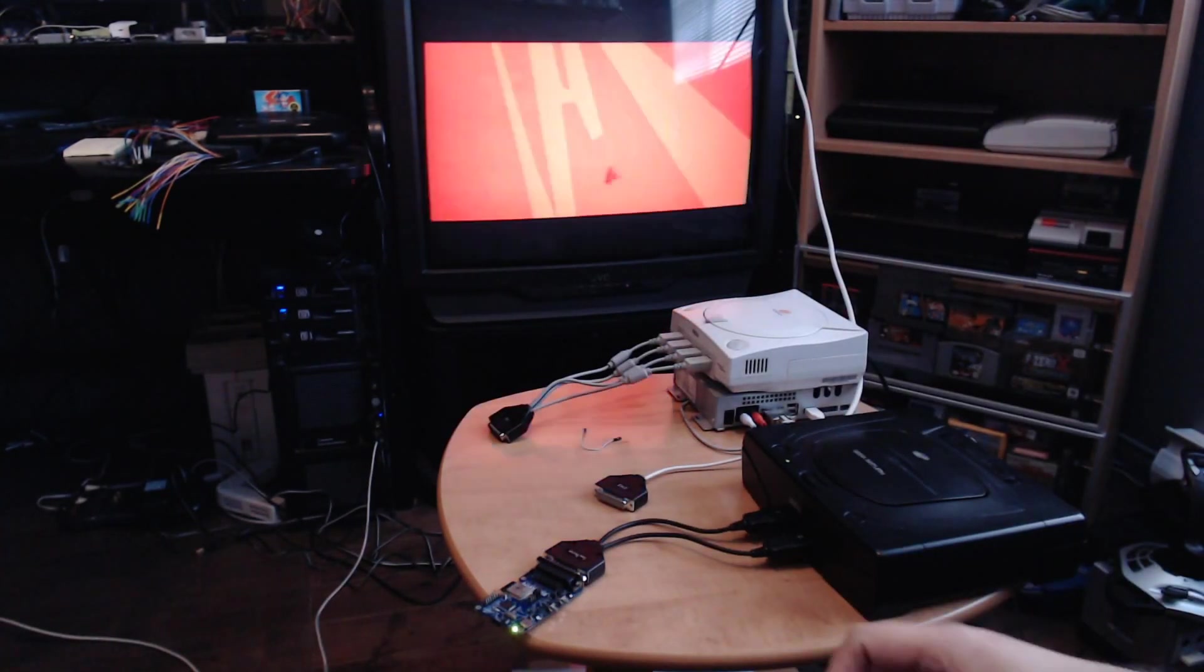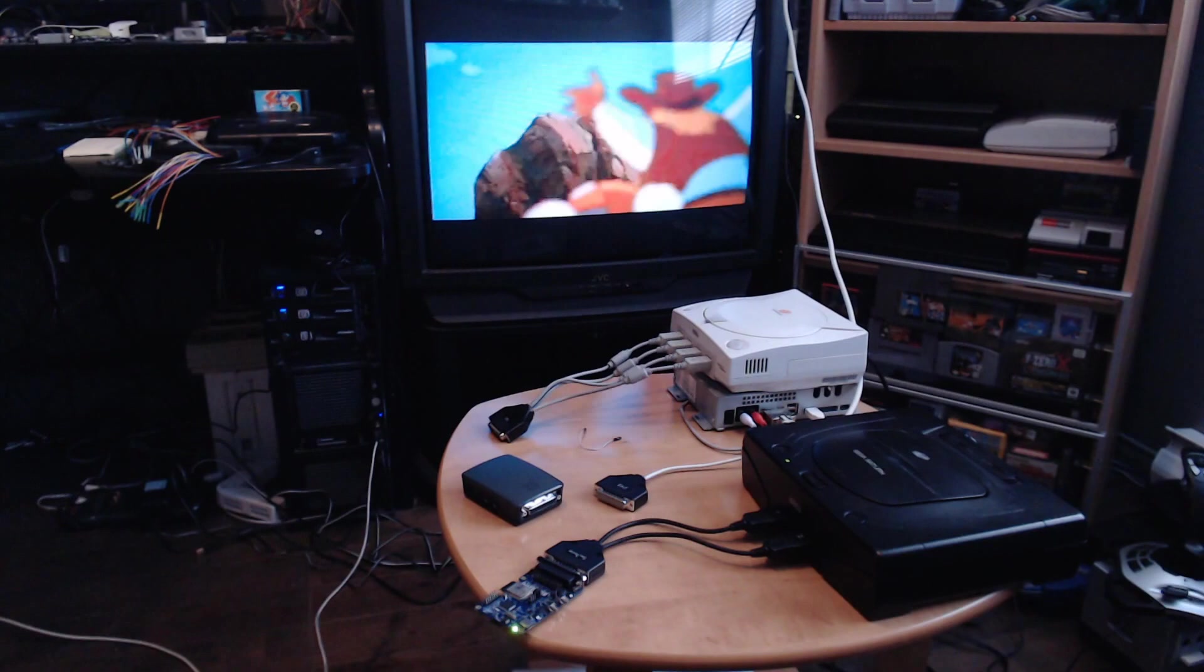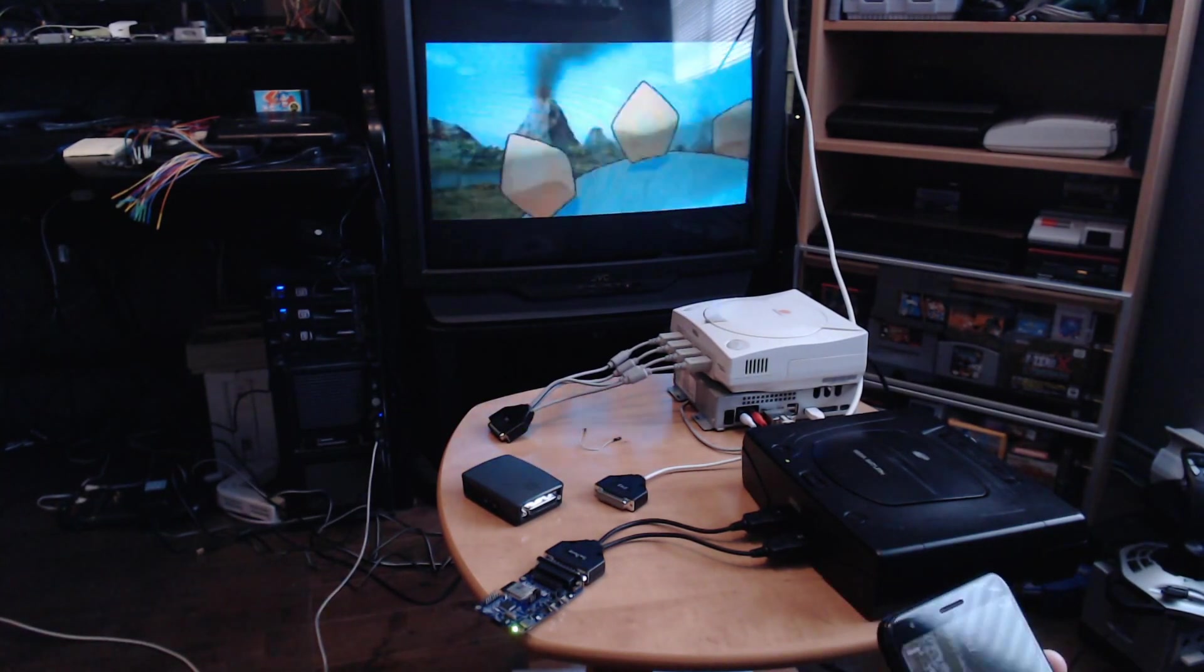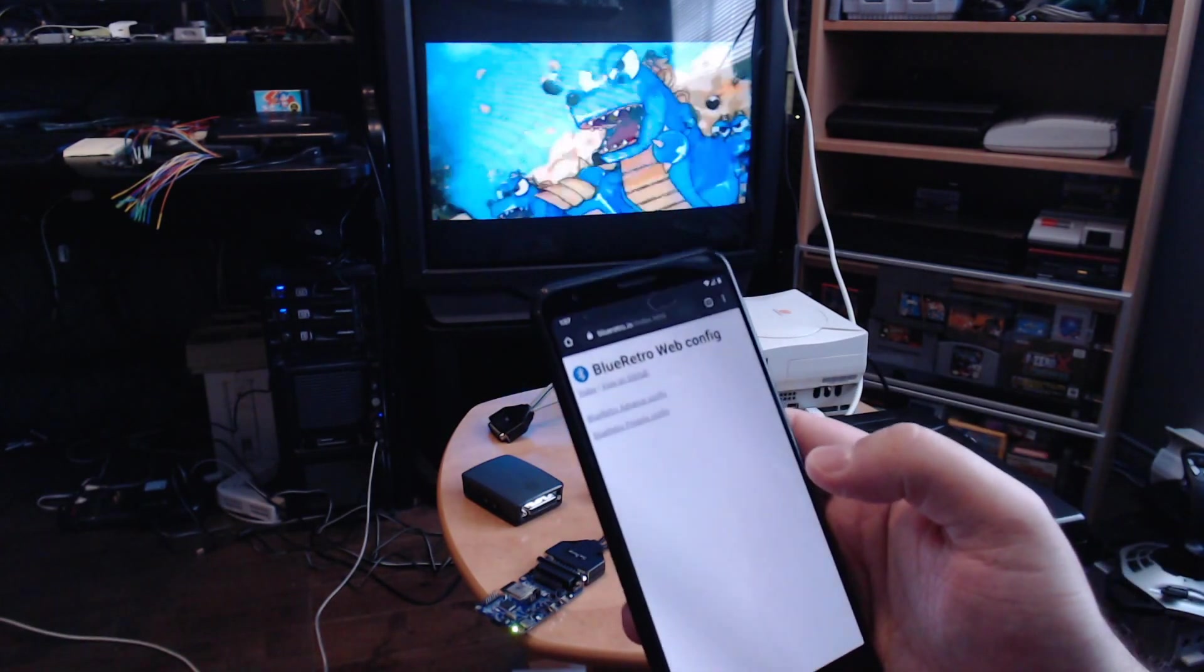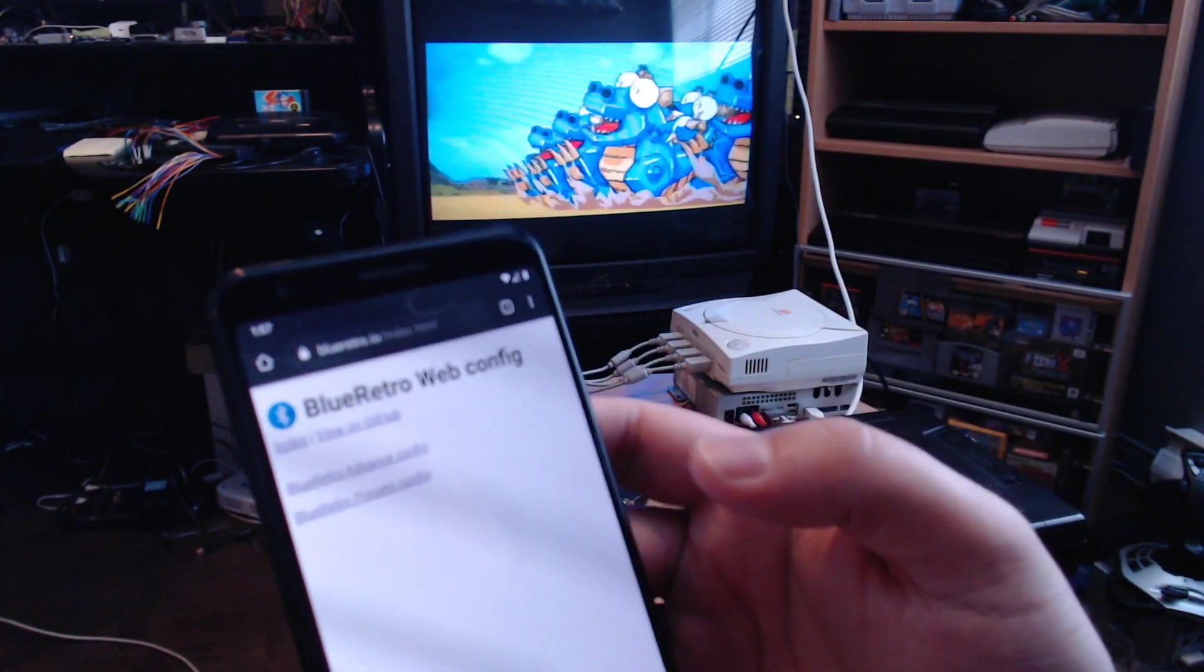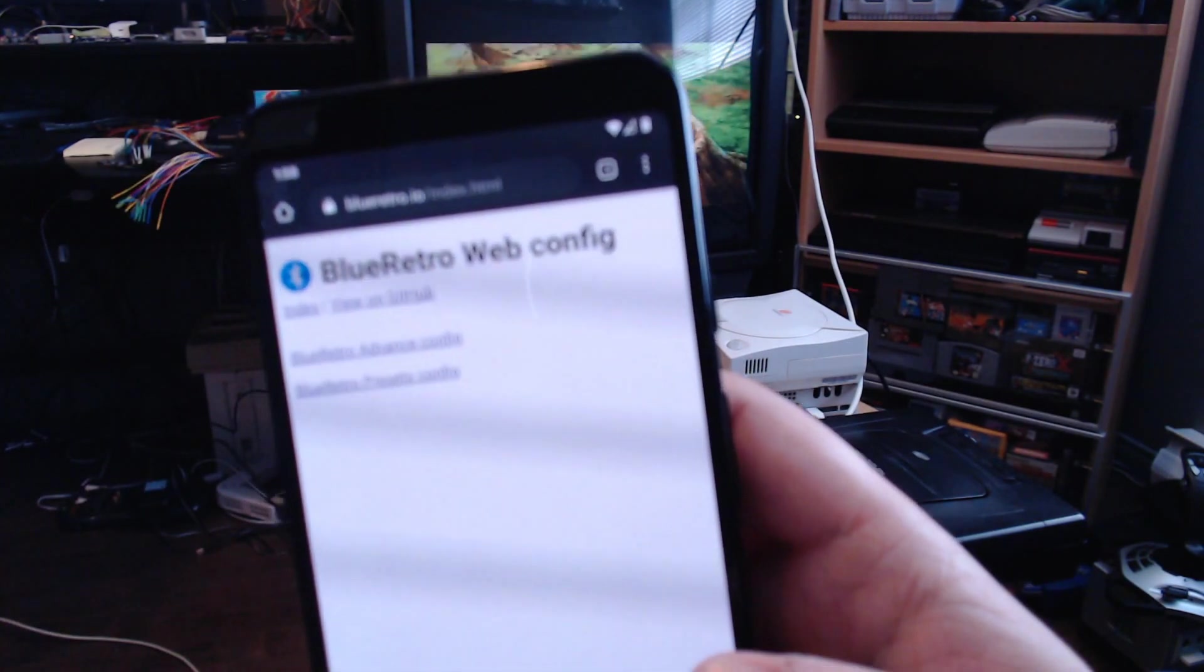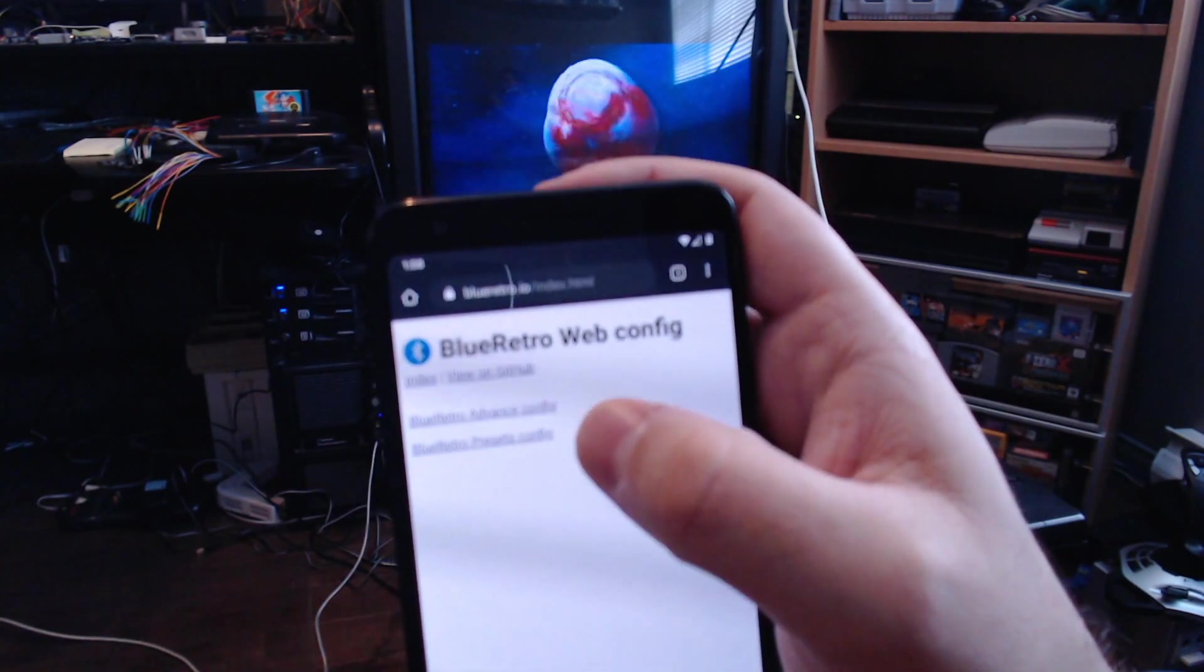Blue Retro has three main unique features. The first one is that it's easily configurable. To do that, we have a Web Bluetooth interface. Just connect to the address blueretro.io, and then you have two main configuration interfaces: the advanced config and the preset config.